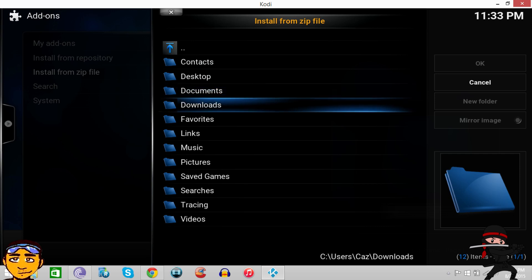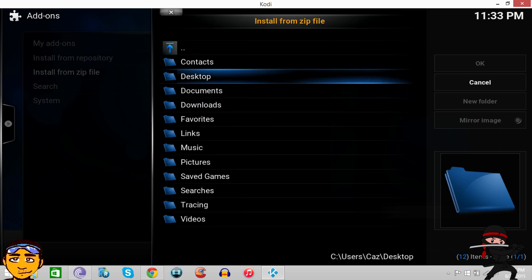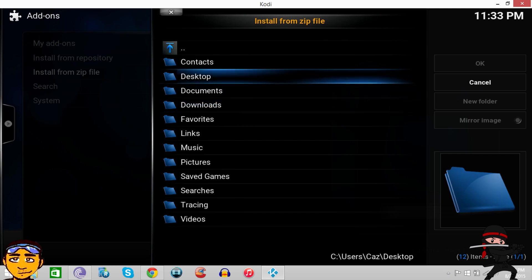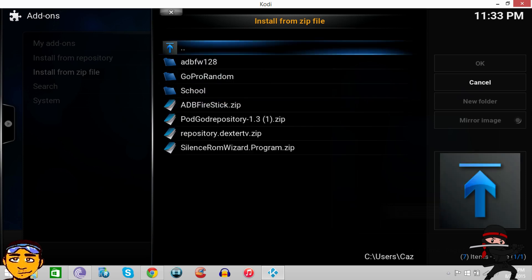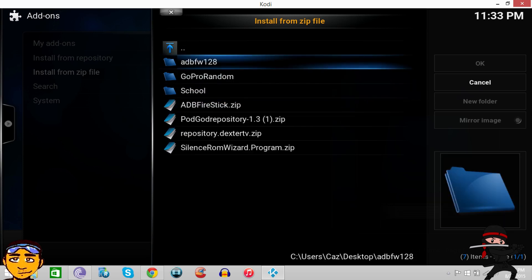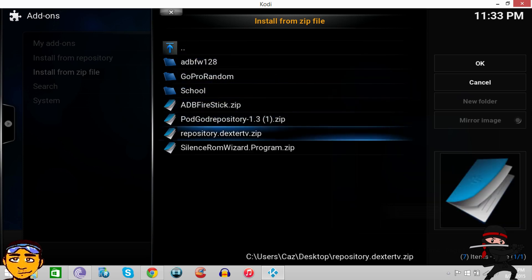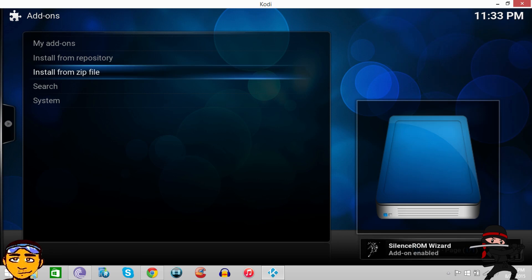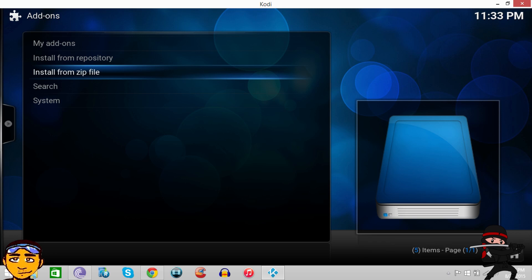I want to go to the Desktop because I saved mine on the desktop, but maybe you saved it in Downloads. I want to download this add-on, this program add-on called Silence ROM Wizard. It's not a repository, it's simple.